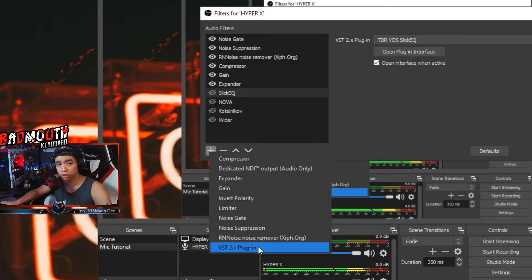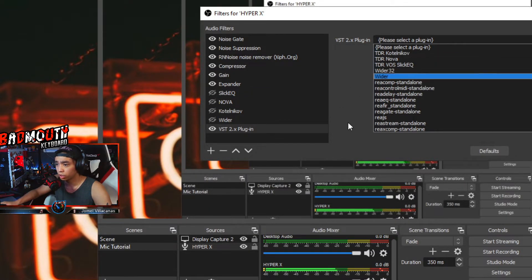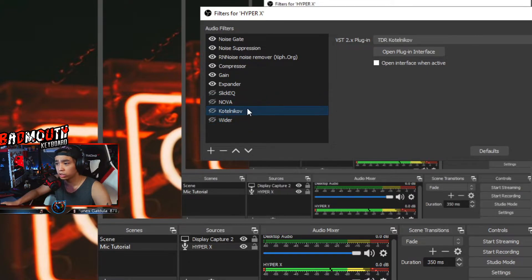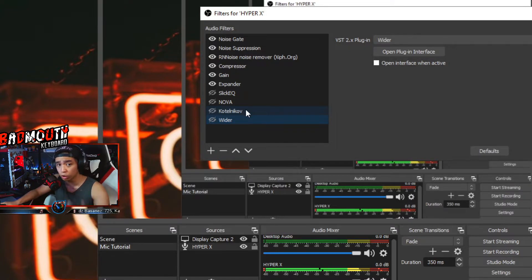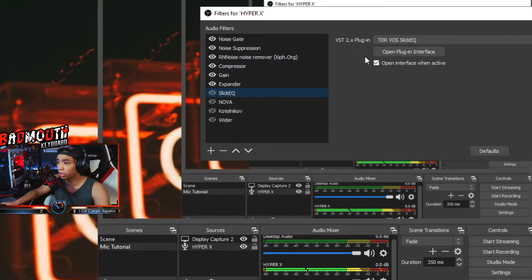The next ones are the VST plug-ins. Press plus, select the plug-in that you want to use. For this tutorial we're going to use SlickEQ, Nova, Kotelnikov, and the Wider. I'll put the download links in the description. When you install them, don't change the installation folder — if you do, OBS won't read the plug-in. Install it on its default installation folder.